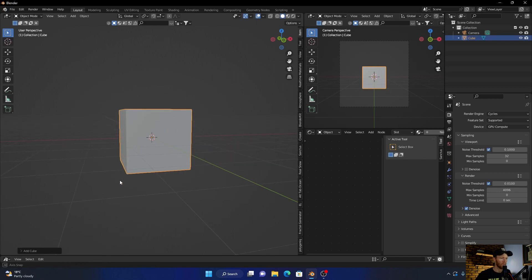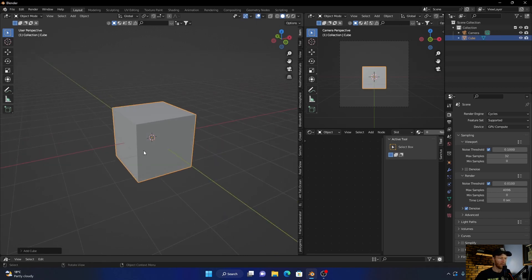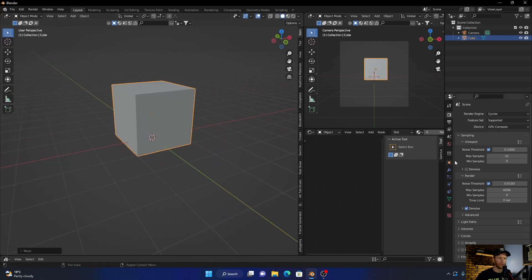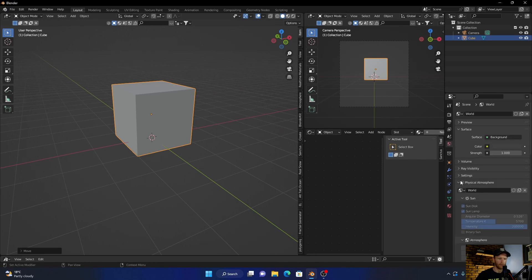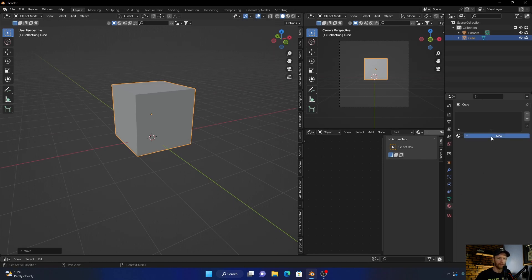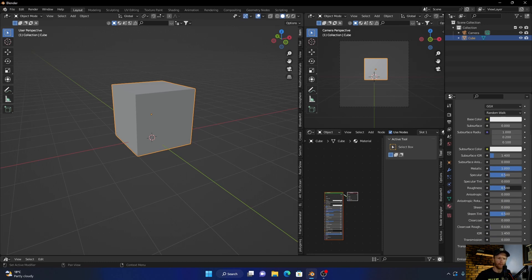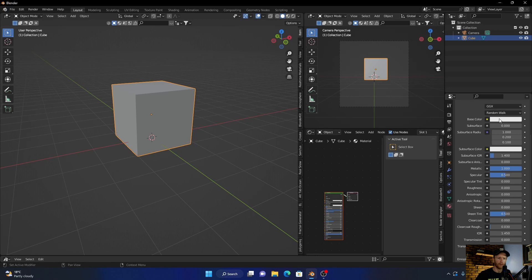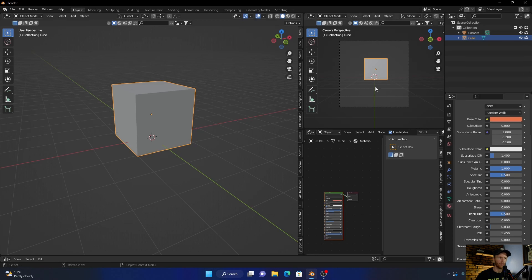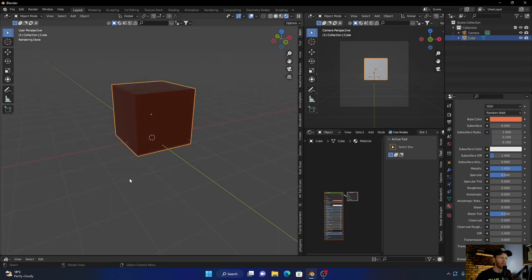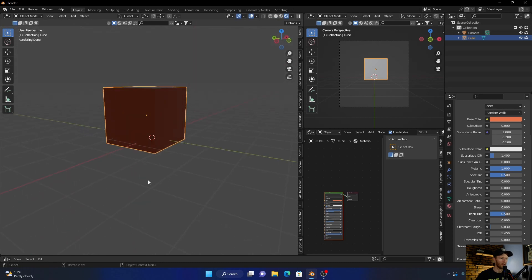I'm going to add a cube and then just change the color — not a texture, but I'm going to change the material color. So what I'm going to do is bring the metallic up, roughness down, and just change the color like that. Okay, now let's say I want to save this as an asset so I can use it in other projects.